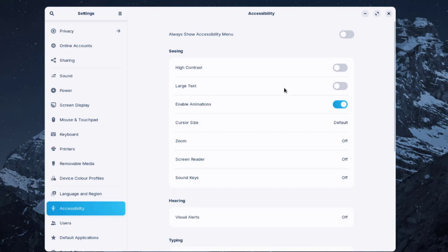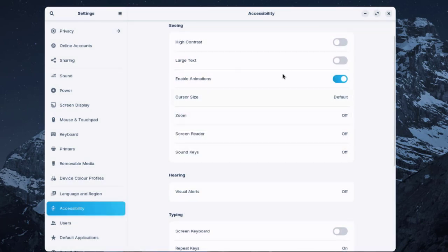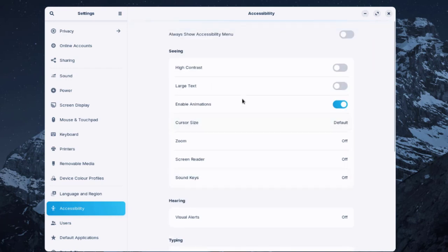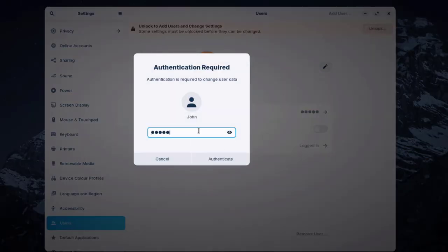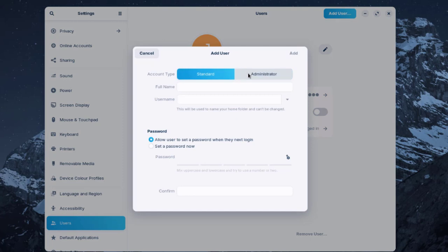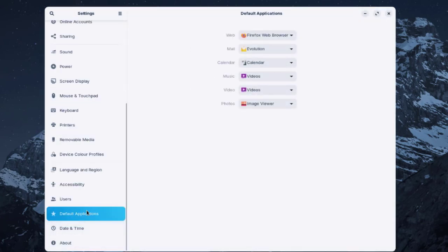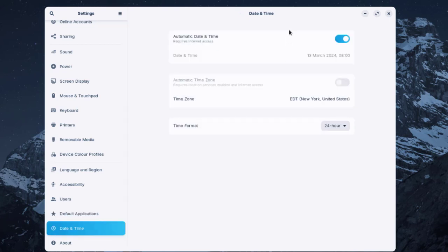Accessibility settings include a screen reader you can turn on. Under Users, you can add a standard user or an administrator. Default applications can be configured here — for example, if you have both Firefox and Chrome you can set the default web browser, as well as defaults for mail, calendar, music, radio, and photos. There's also date and time settings and an About section.